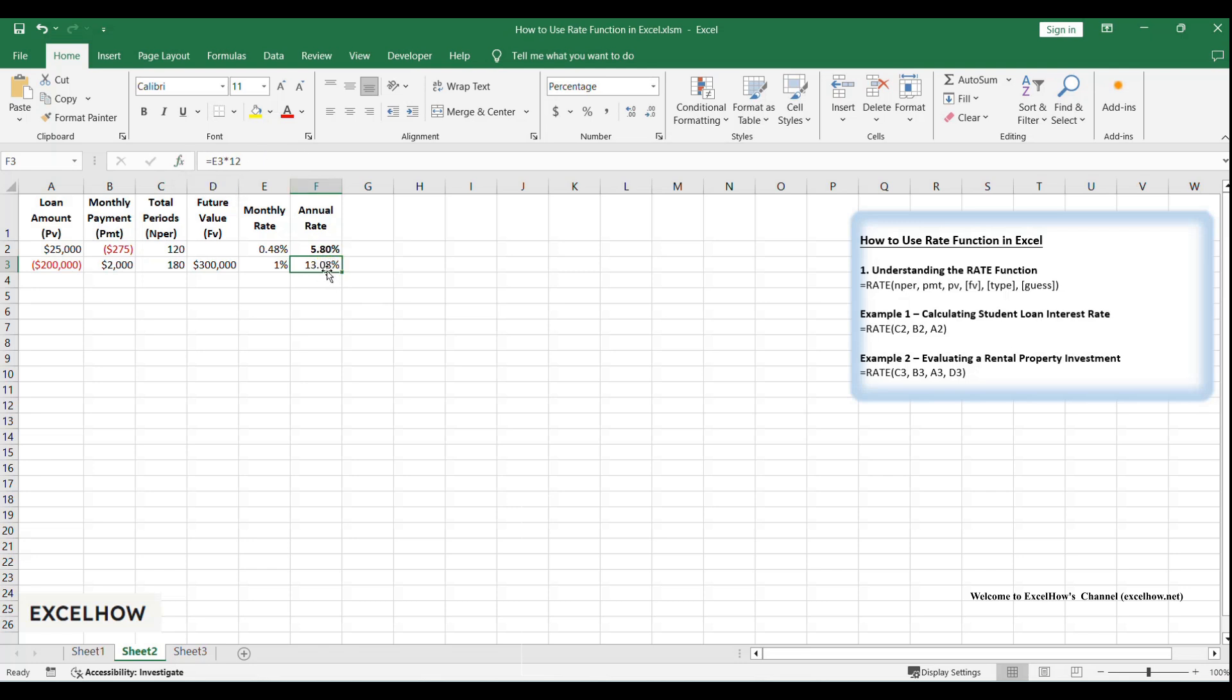And there you have it. With the rate function, you're now equipped to decode loans, investments, and leases like a pro. Try these examples with your own numbers and let Excel do the heavy lifting. Don't forget to like, subscribe, and hit the bell for more Excel magic. Drop your questions below, I'll answer them all. Thanks for watching.